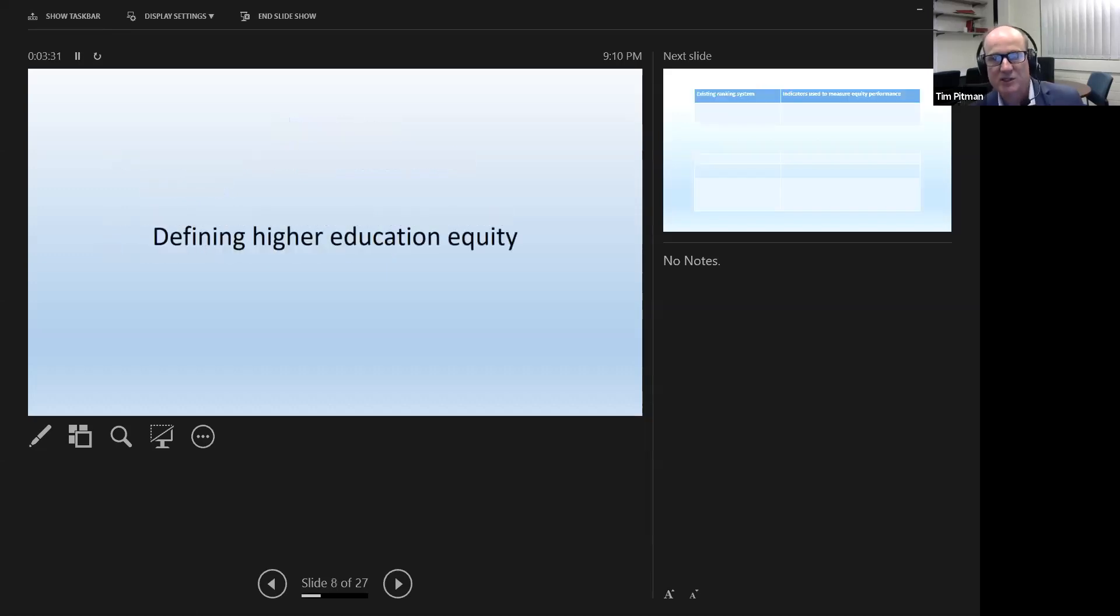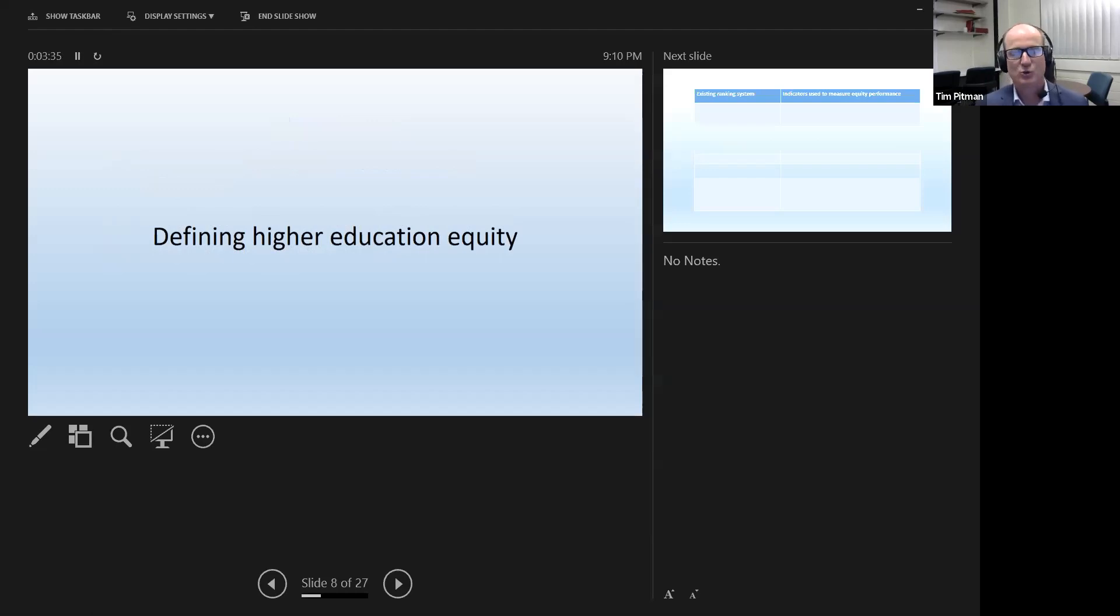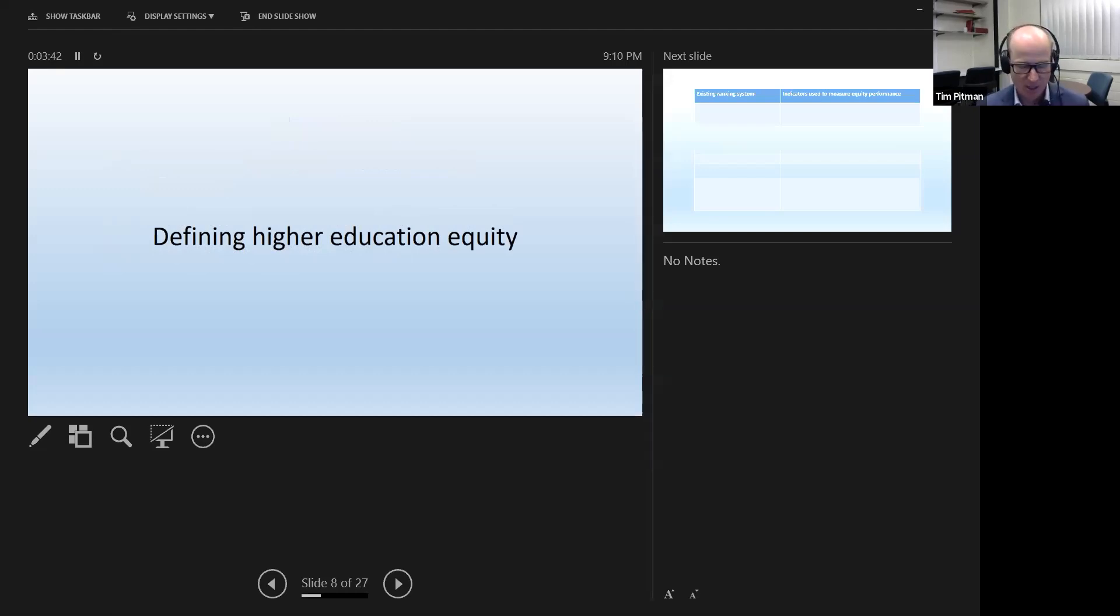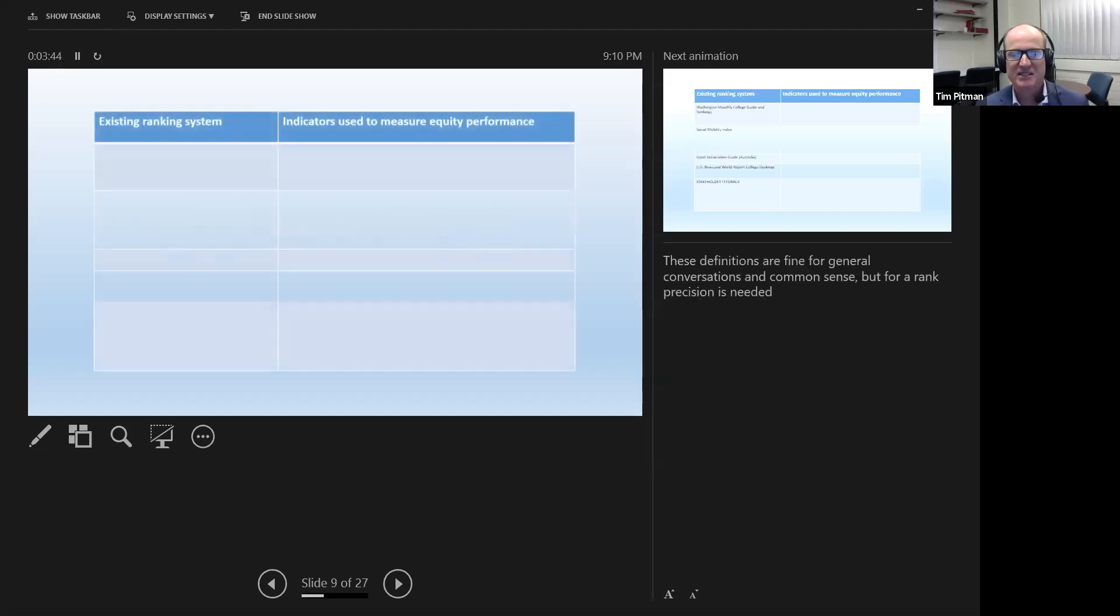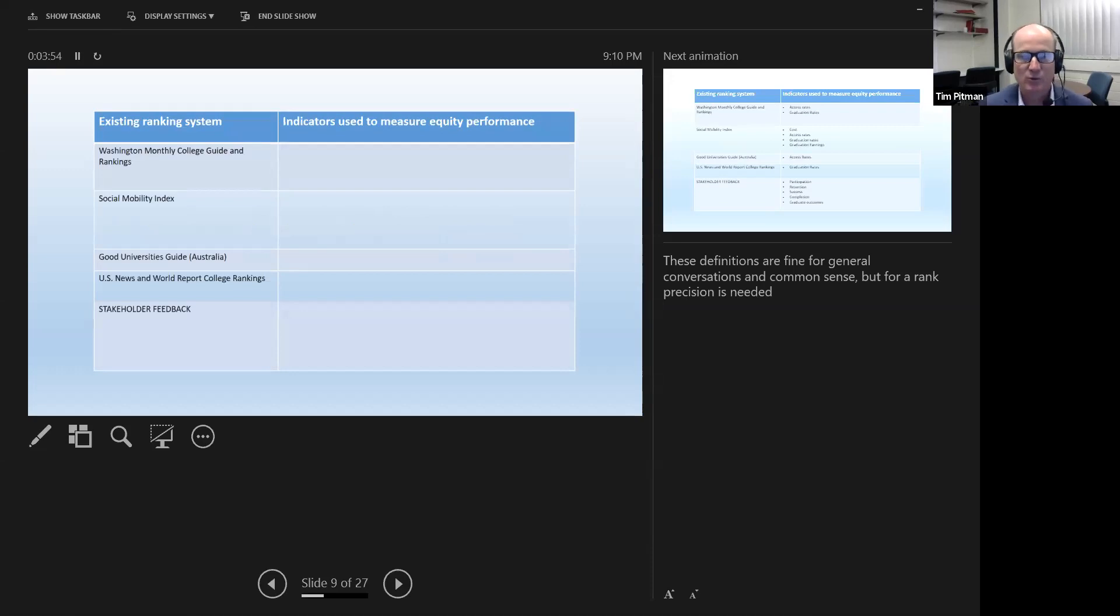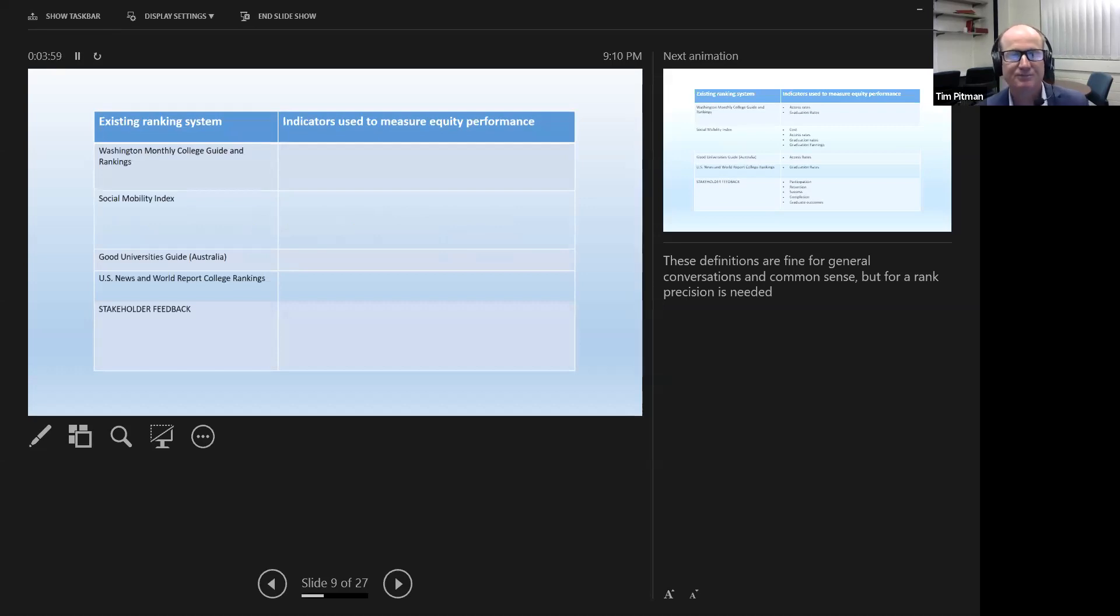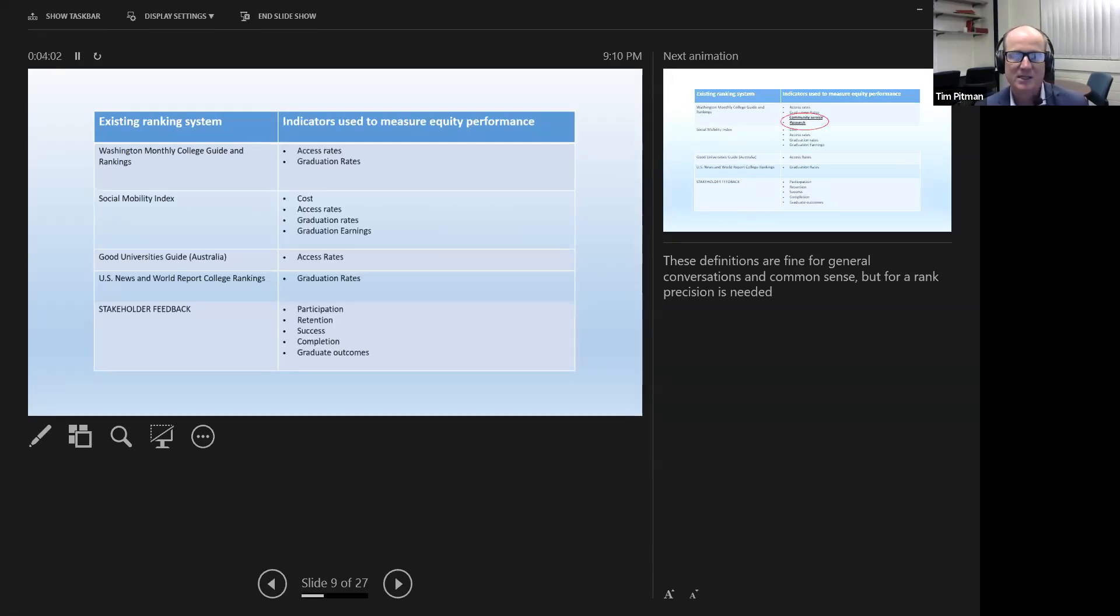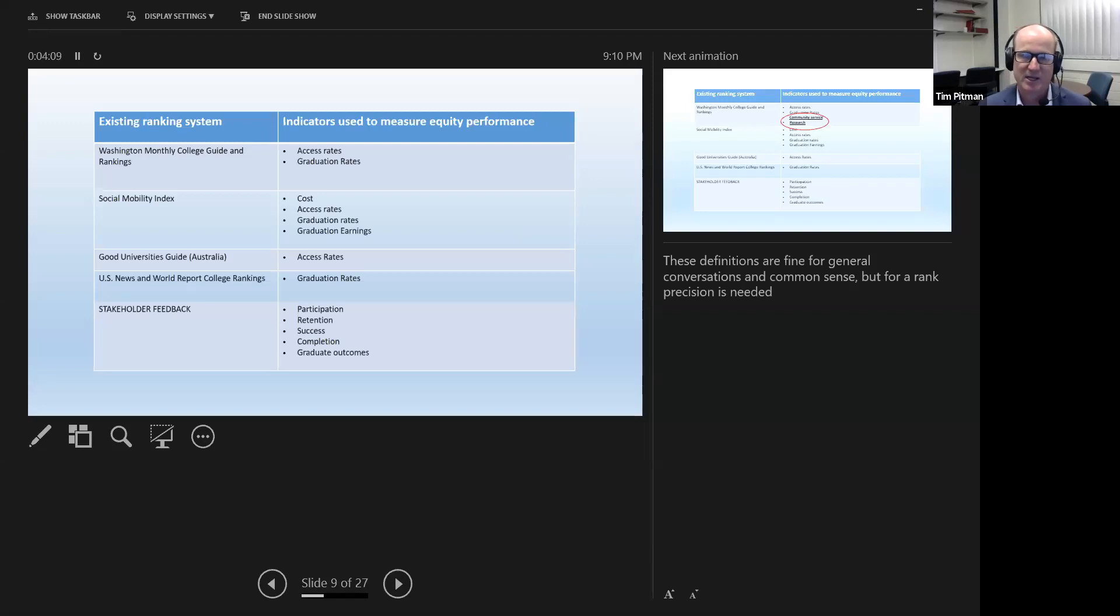So starting with the first question, defining higher education equity. I reckon if I took a straw poll, if we had an online poll and I asked people to tell me how you define higher education, how it would be measured, I reckon there'd be 95% agreement across broad terms. And you can see some of these reflected in extant and existing rankings. What I've got here is just a snapshot of four ranking systems, plus also feedback that was part of our research project.